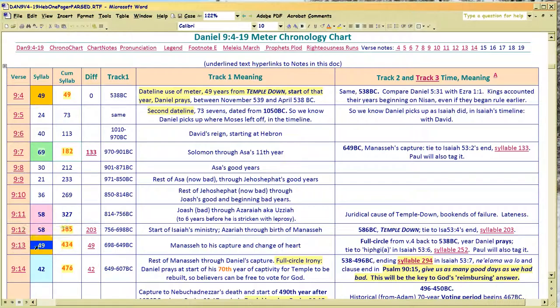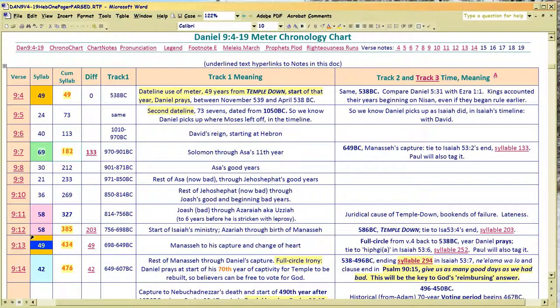Now, I wouldn't have been able to discern what this pattern meant if I didn't already see it first in Isaiah 53. That's what started this whole business — the Isaiah 53 videos on YouTube, and then I ported some of them over to Vimeo. I tracked and showed how I learned the meter.